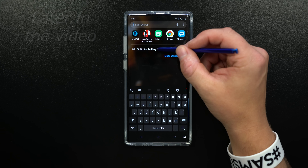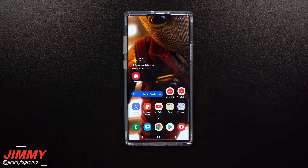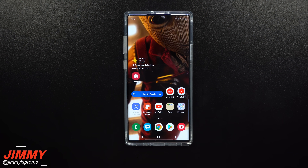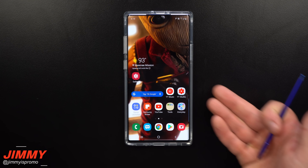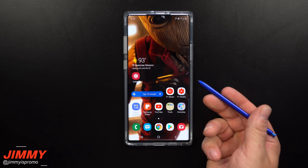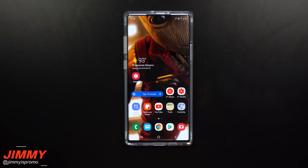Hey everybody, welcome back to the channel of Jimmy is Promo. Today's topic is talking about the issue of what to do if some of your apps do not send you notifications. Because the Galaxy Note 10 just launched, I've been getting more frequent questions around this topic. I got this one around the Galaxy S10 launch as well, so it's not an issue with the Note 10 — it's just an issue with getting a brand new phone and having to make a couple of setting changes.